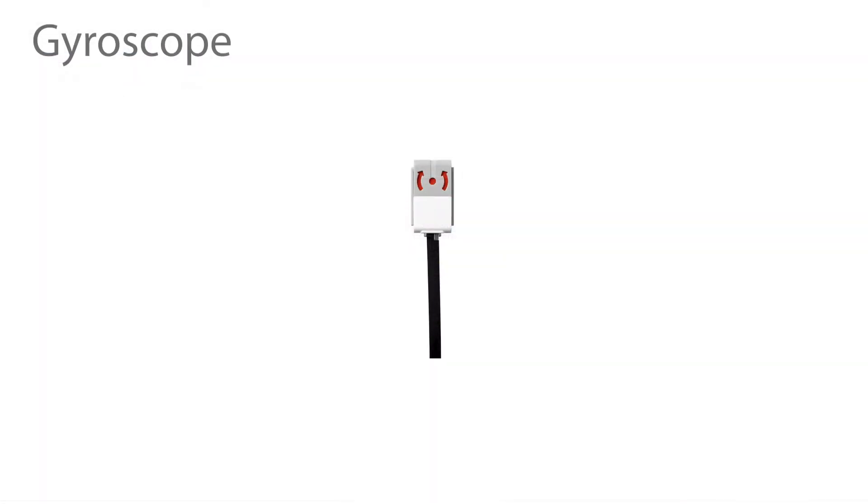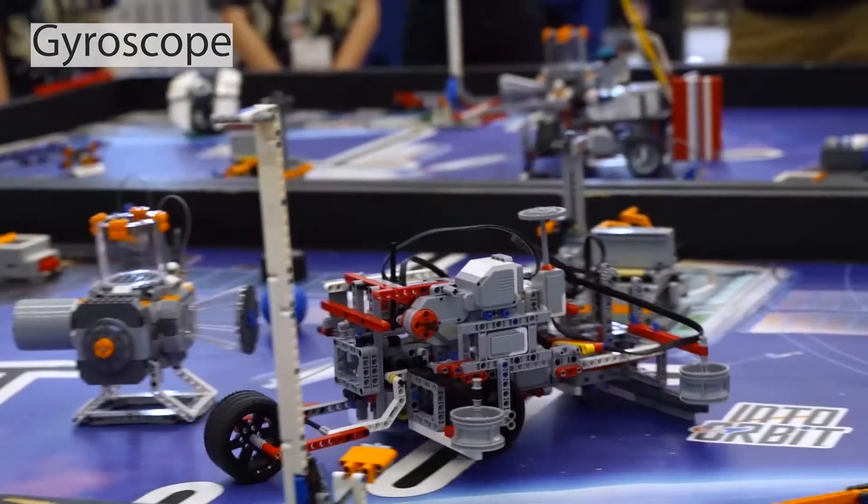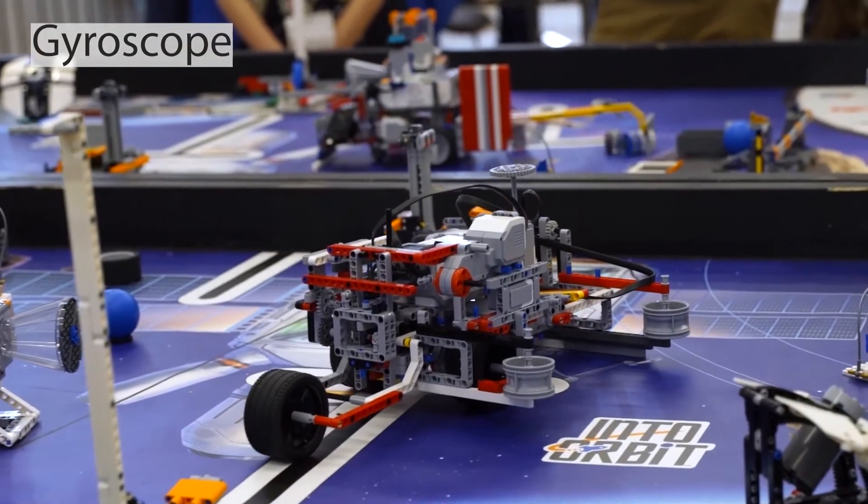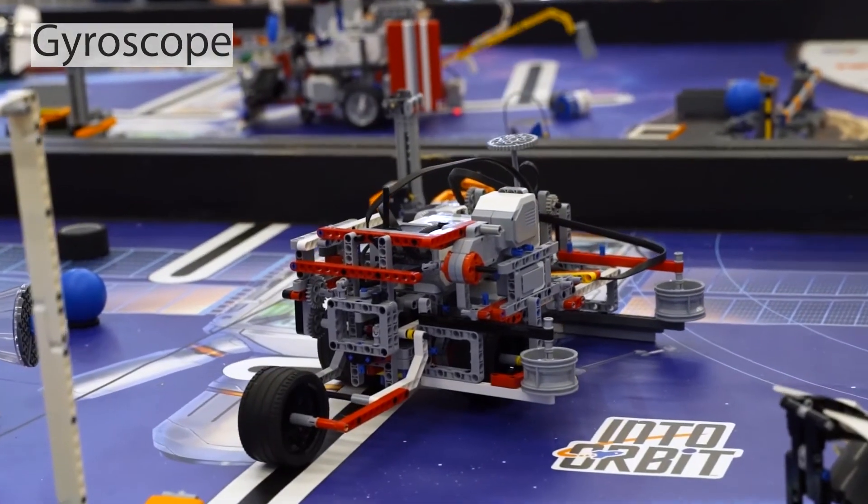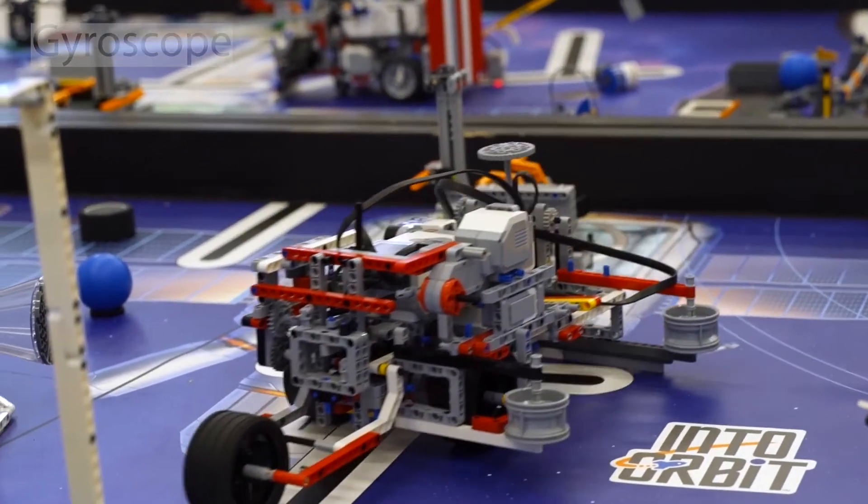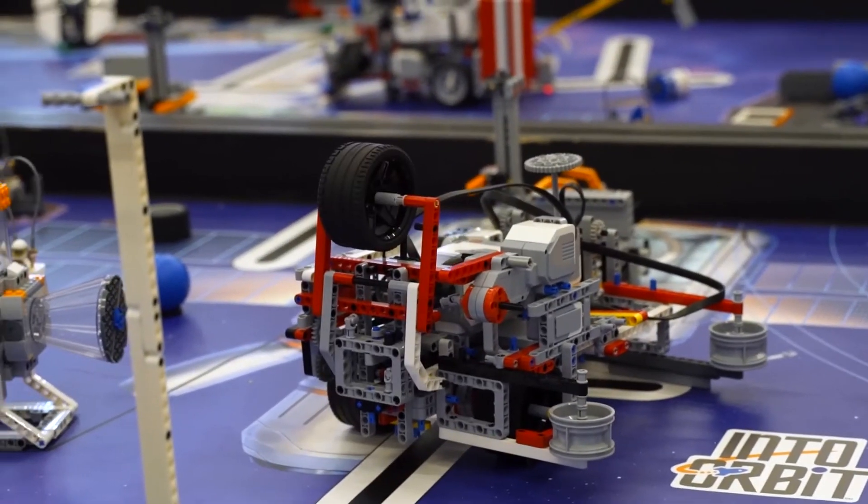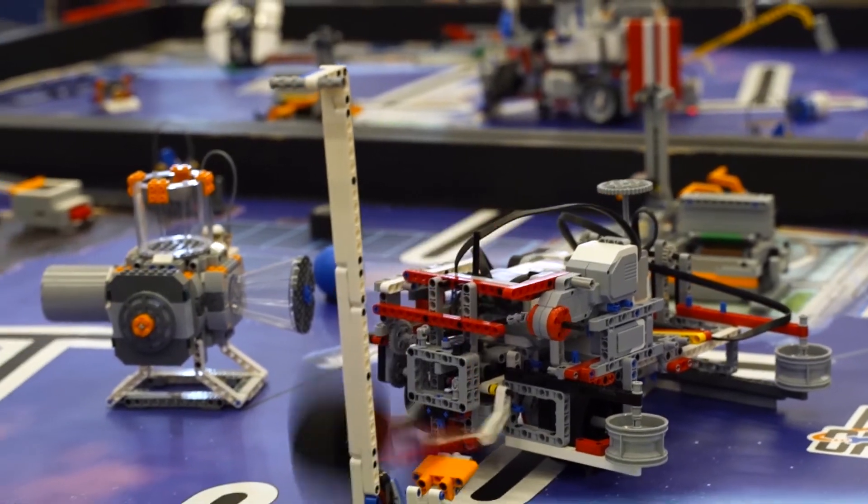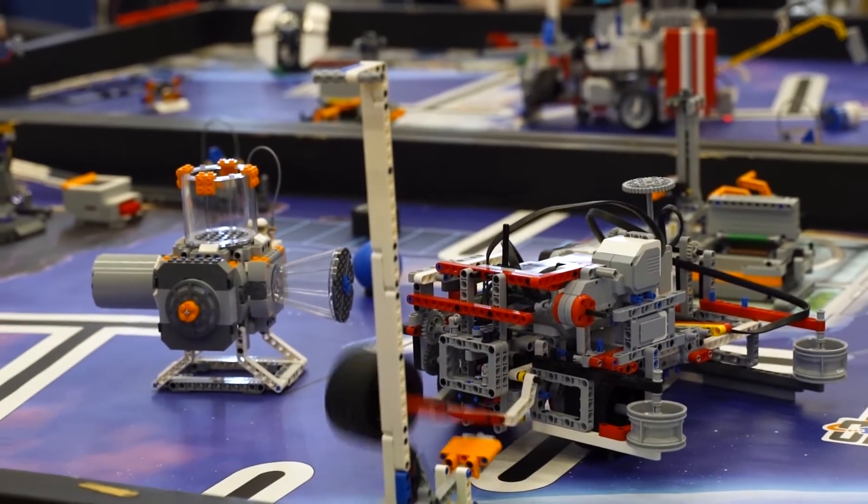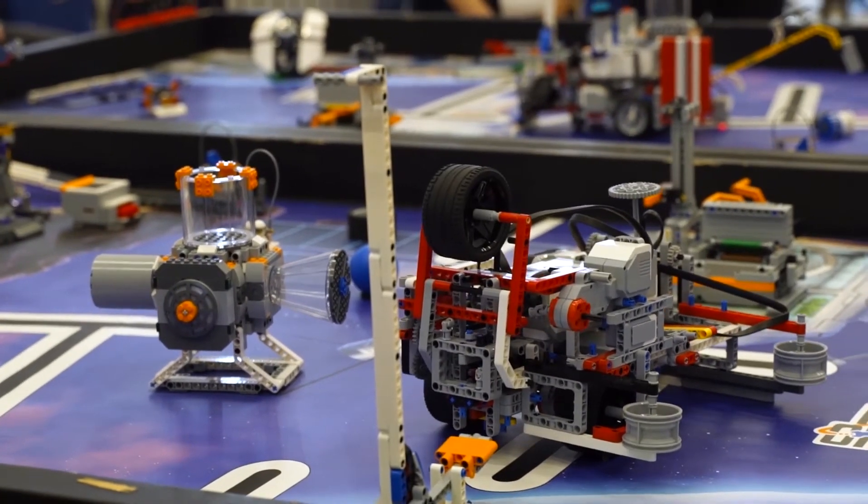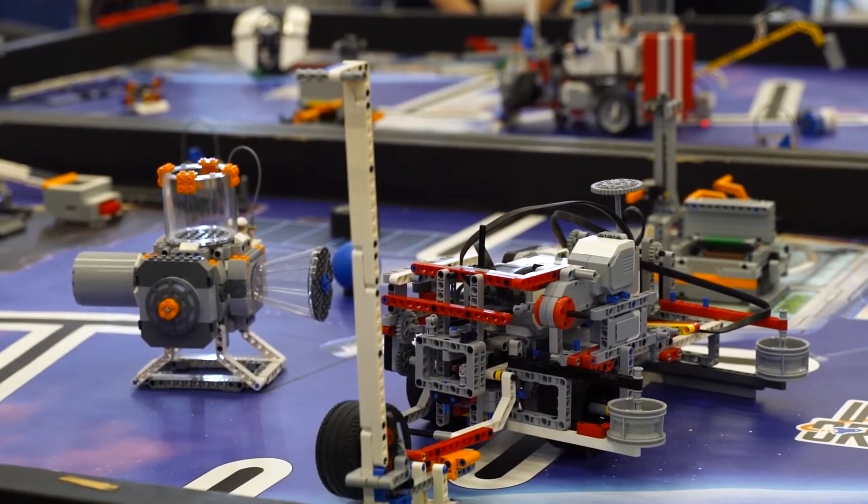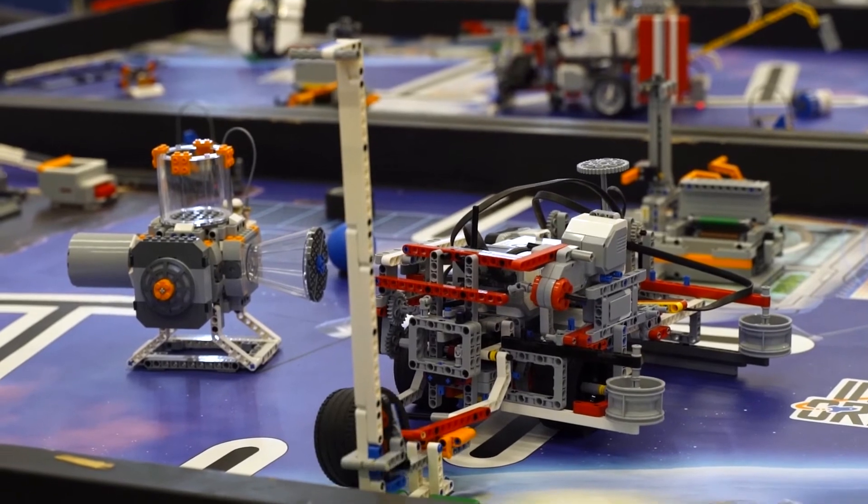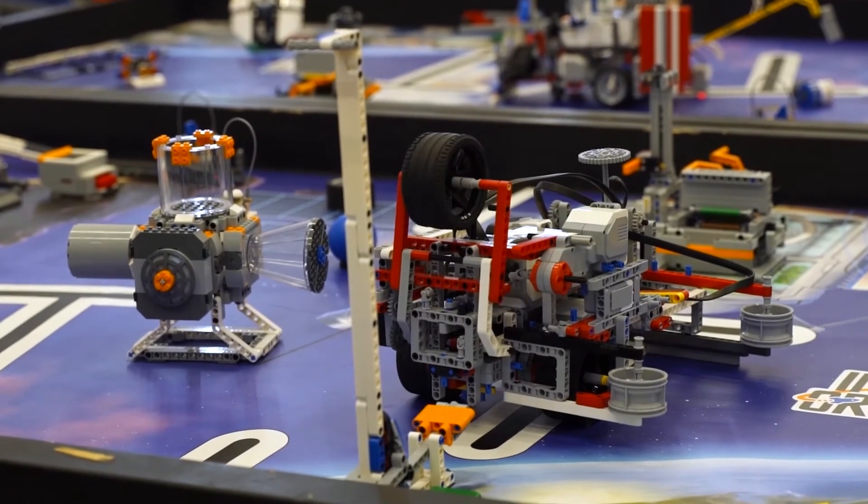Next, we would like to talk about gyro usage. Every FLL team had experienced problems with robot movement accuracy. Either the robot is not moving straight or the robot is not turning as intended. The gyro sensor can significantly help in these situations.